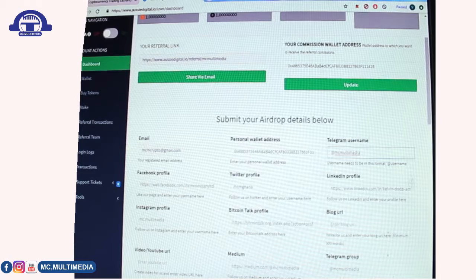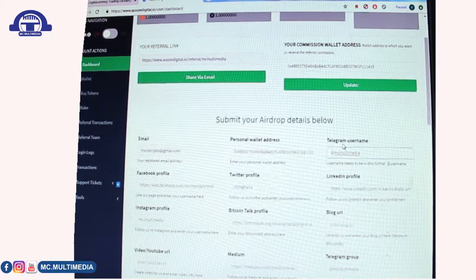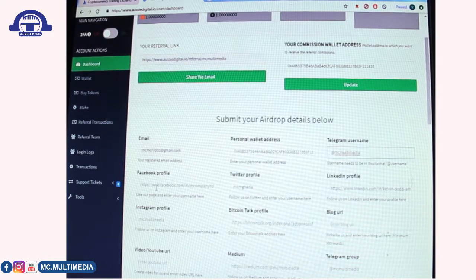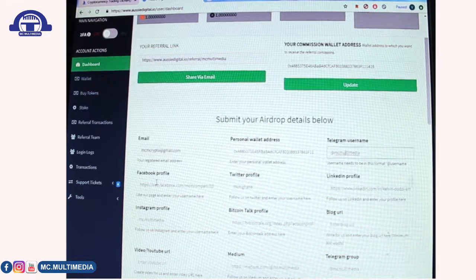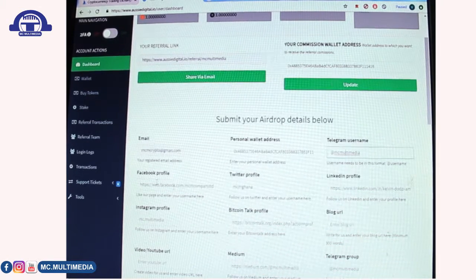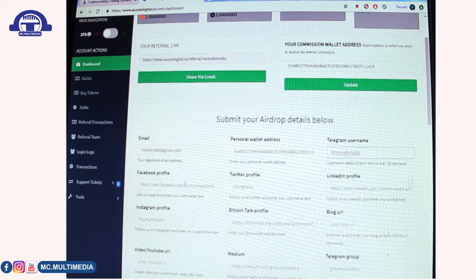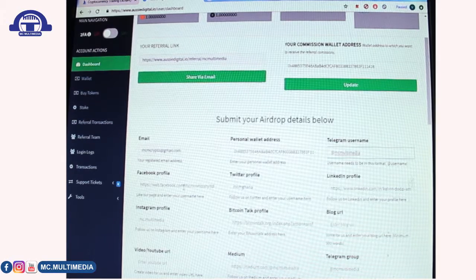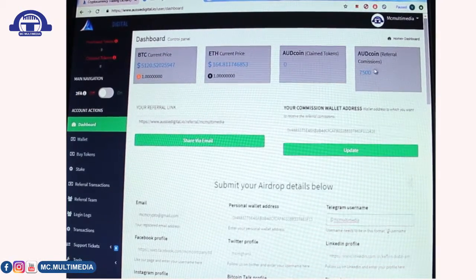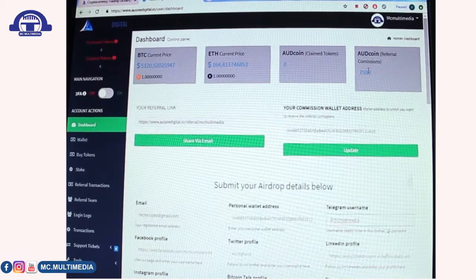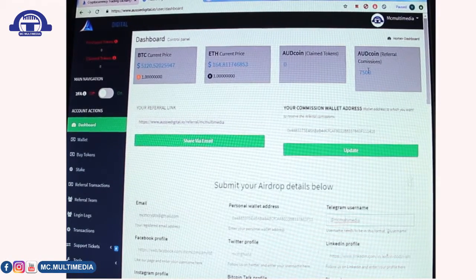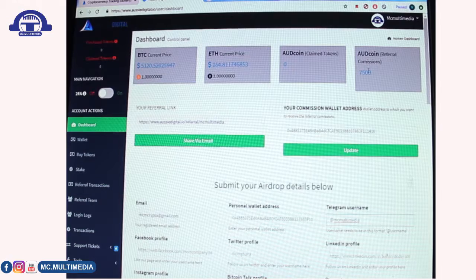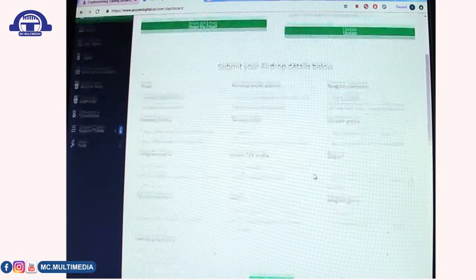Before entering your Telegram username, you need to register with their Telegram bot. Doing so earns you AUD coins. Then go to their Facebook page, like it, and input your Facebook username or link so they can add 500 AUD coins. Some tasks earn 500 AUD coins and some earn 1,000 AUD coins. Currently I have 7,500 AUD coins.